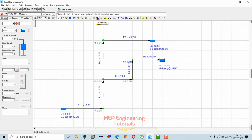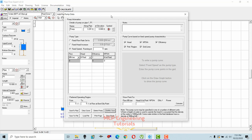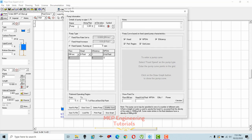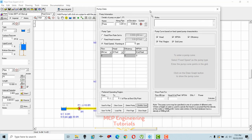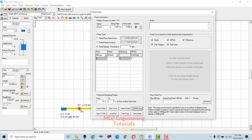To add a pump, select it from the toolbar and click on the pipe where you want to place it. If you want to change default data, select yes to open the pump dialog box. There are three pump types: fixed flow rate, fixed head increase, or fixed speed. Since the total demand is 200 gpm, I'll use the fixed flow rate option set to 200 gpm.